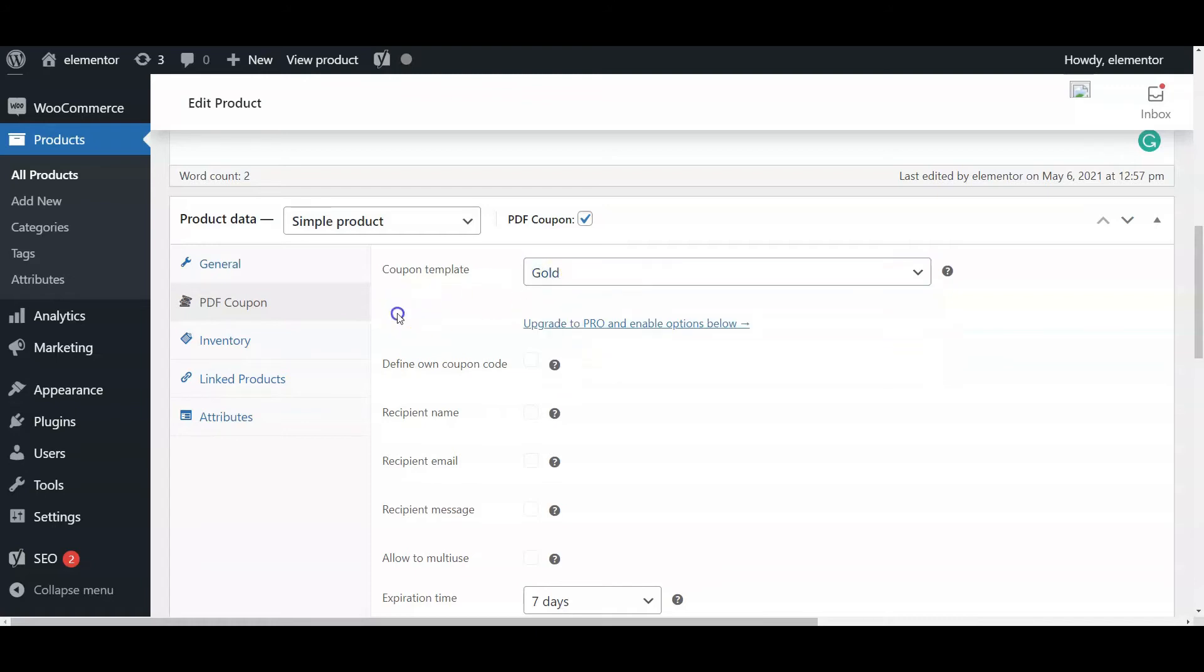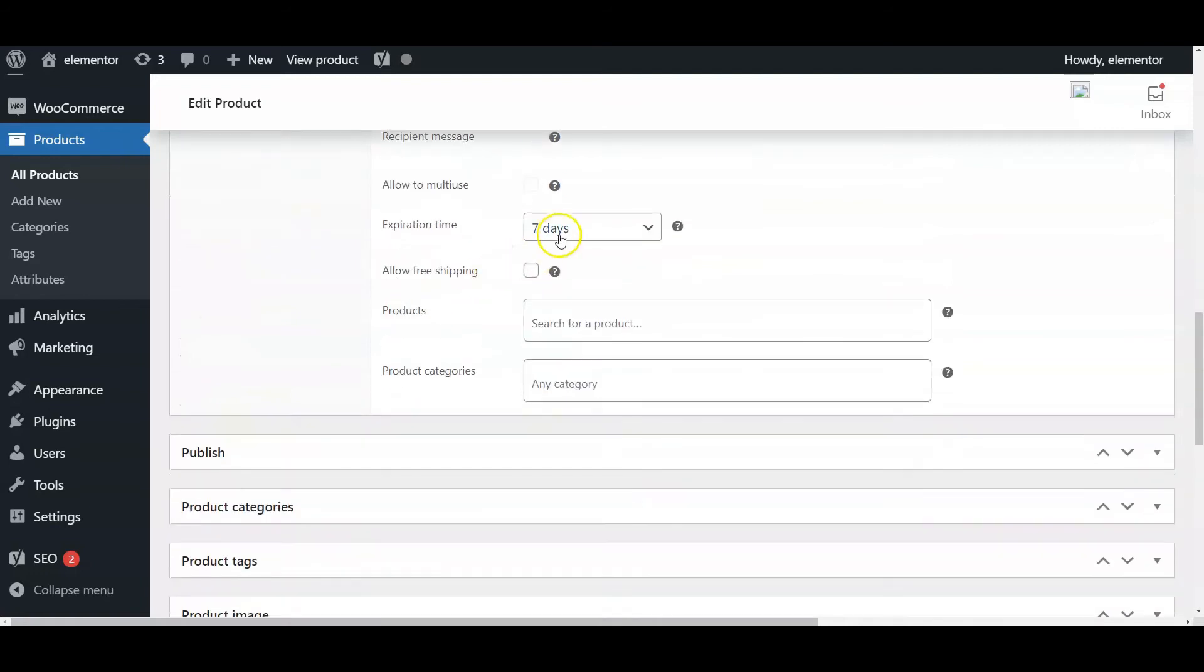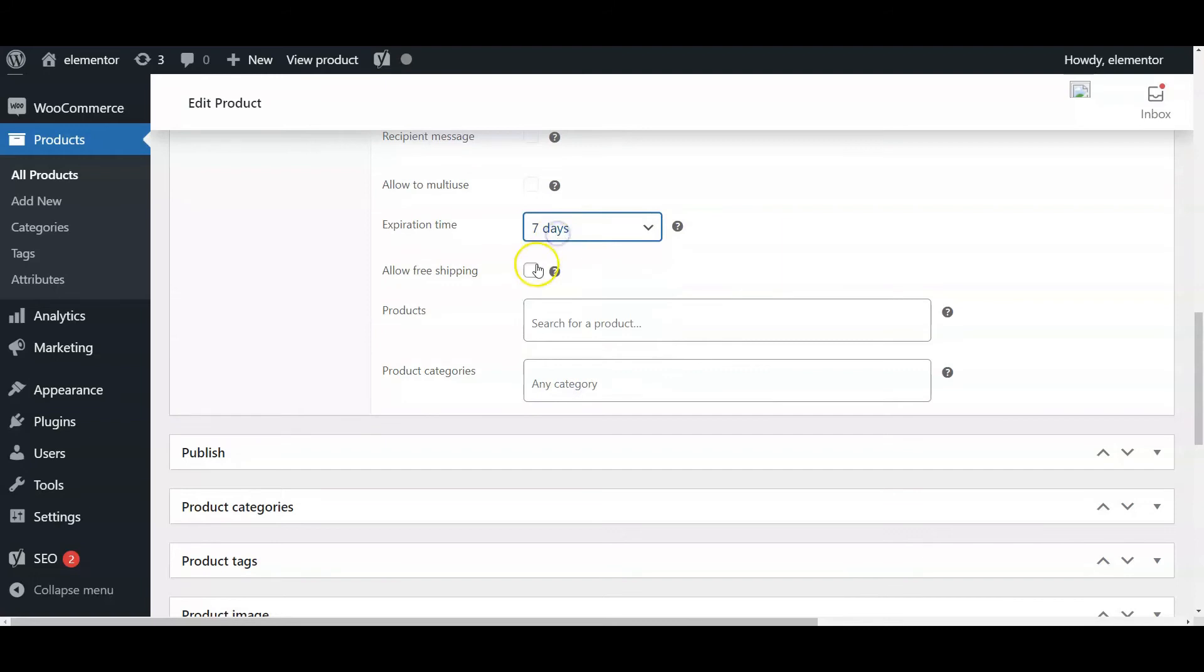Choose a PDF coupon template, the expiration time, and the free shipping option for coupons. Also, choose products or categories that your PDF coupon will be applied to.